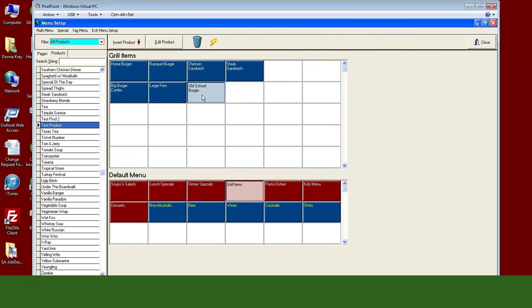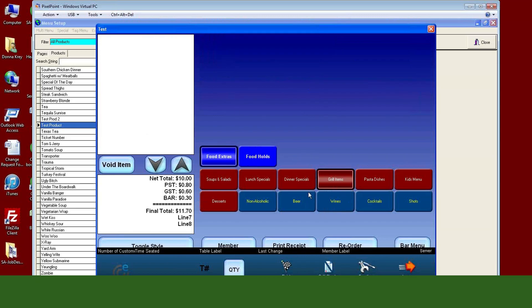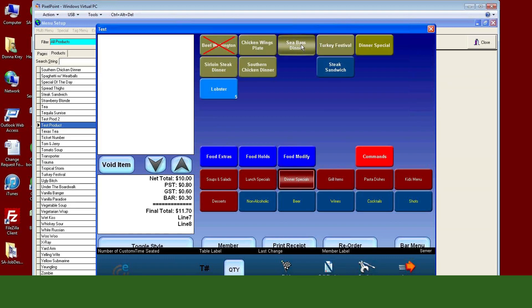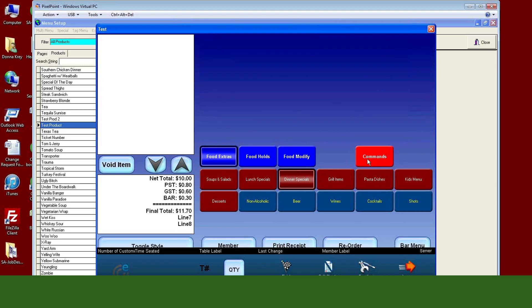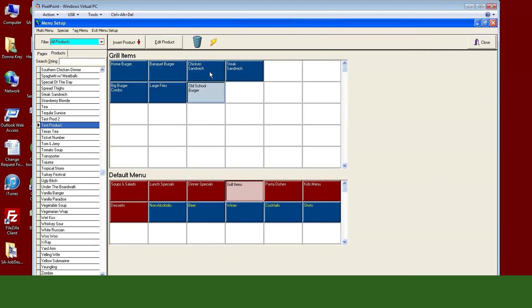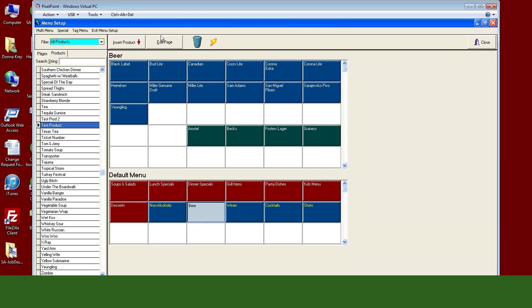For example, I can click on my 'Old School Burger' grill item and the lightning bolt preview will even bring up the modifier windows attached to that particular item. So any commands set up for that item — whether by order group or set specifically for that item — will show. To close out, hit the X button. This is very handy when you're actually building out your menus.